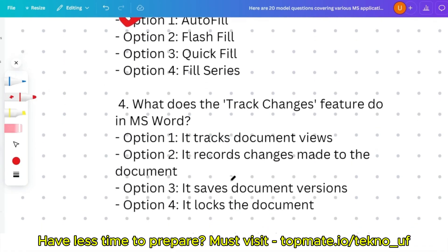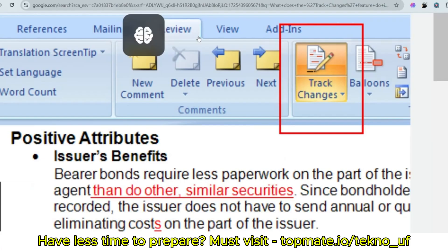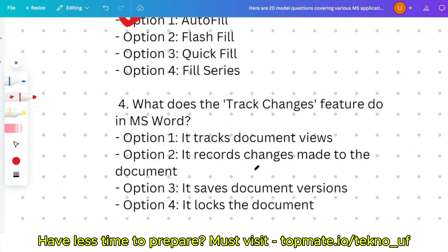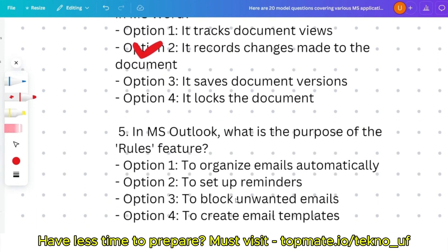Question four: what does the Track Changes feature do in MS Word — it tracks document views, records changes made to the document, saves document versions, or locks the document? In MS Word, under the Review tab, you'll find the Track Changes button. This feature records the changes made to the document. So option two is the correct answer.